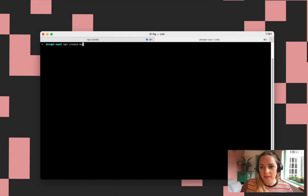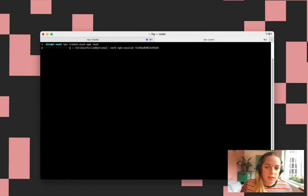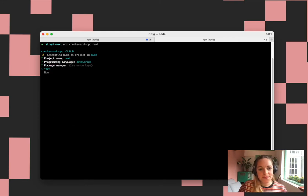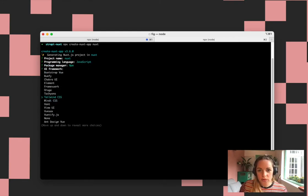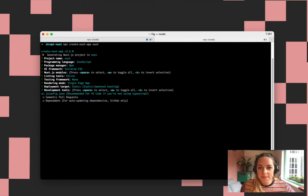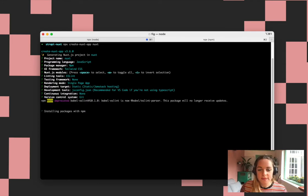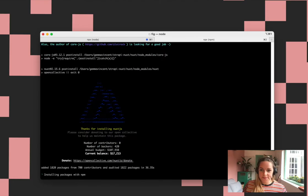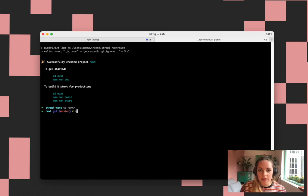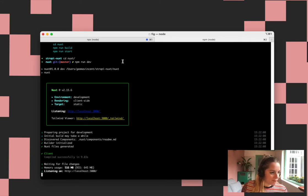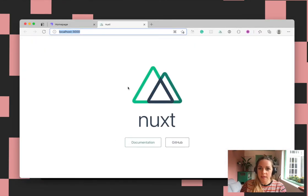Let's create our Nuxt site. Just use the NPX command, call it Nuxt, let it do its thing. Just run through those settings really quickly. Now we should have a Nuxt site — CD into that directory and just run the site.